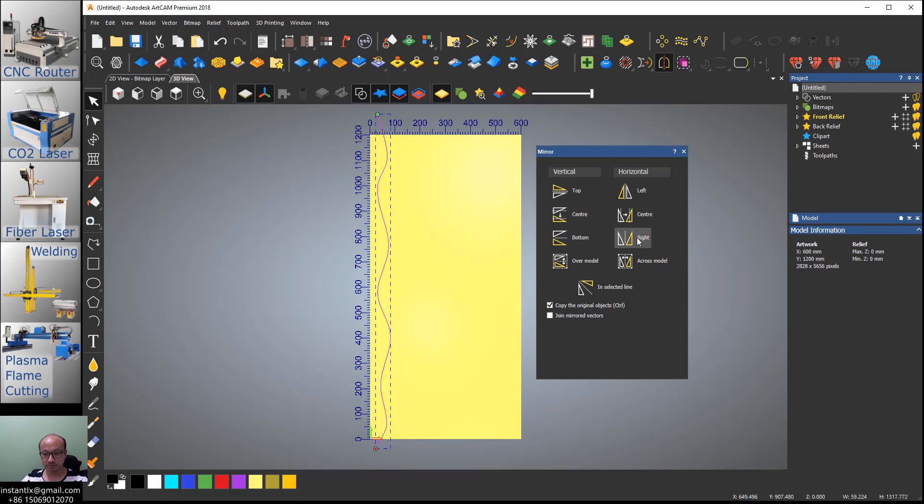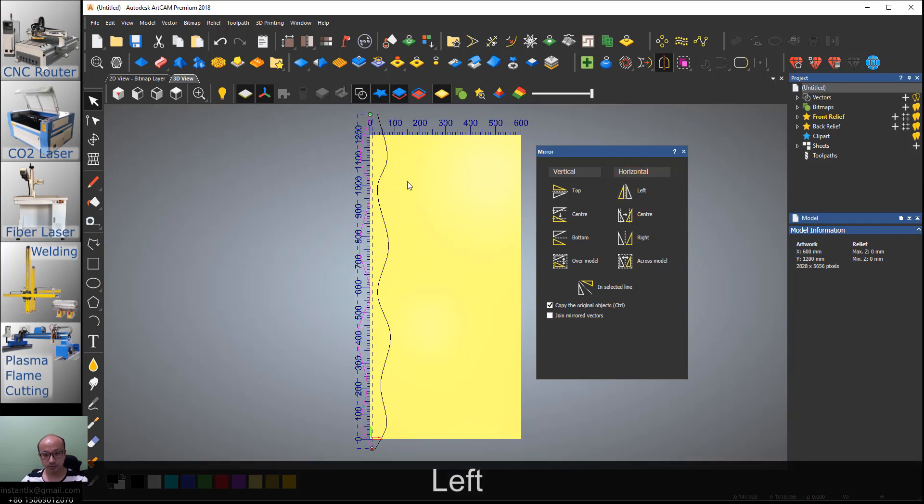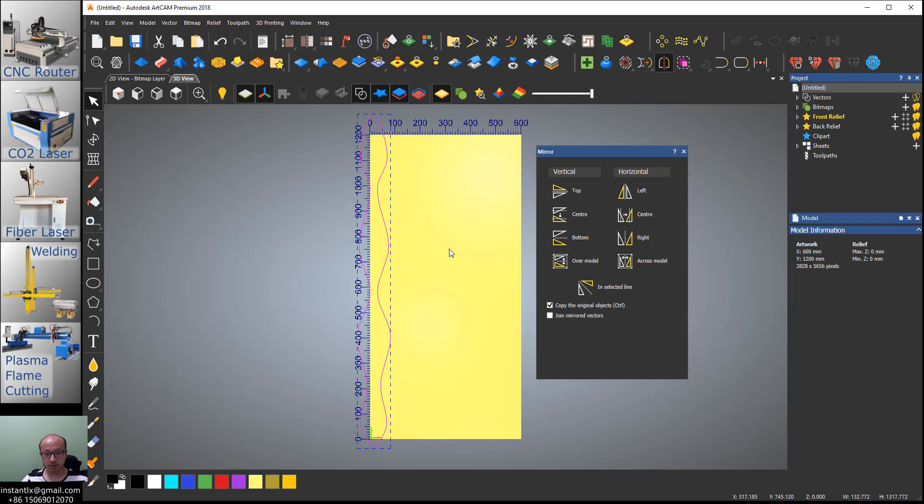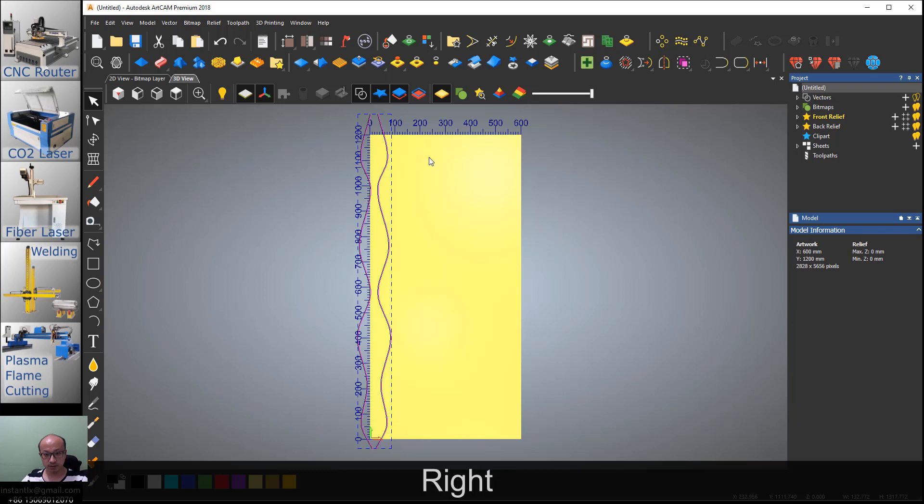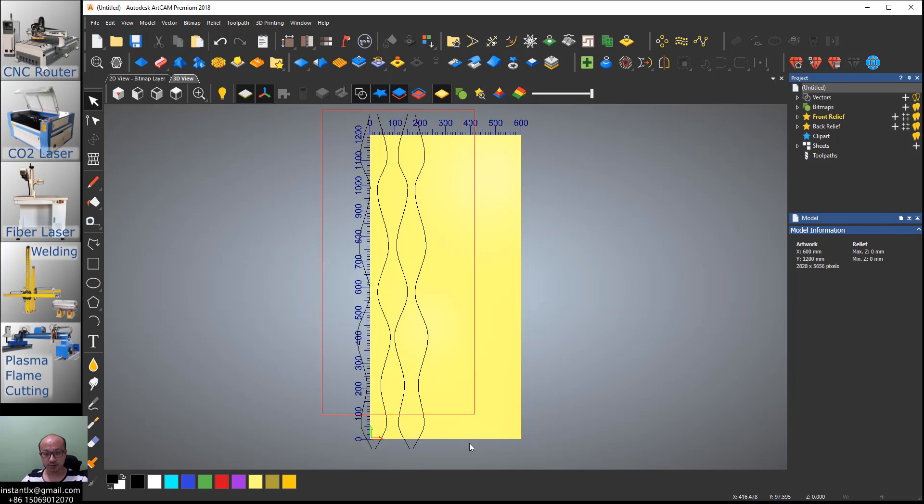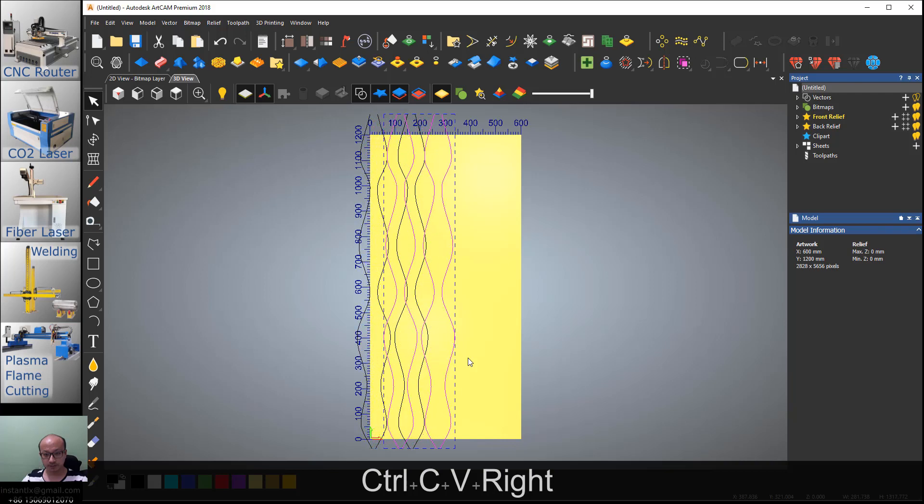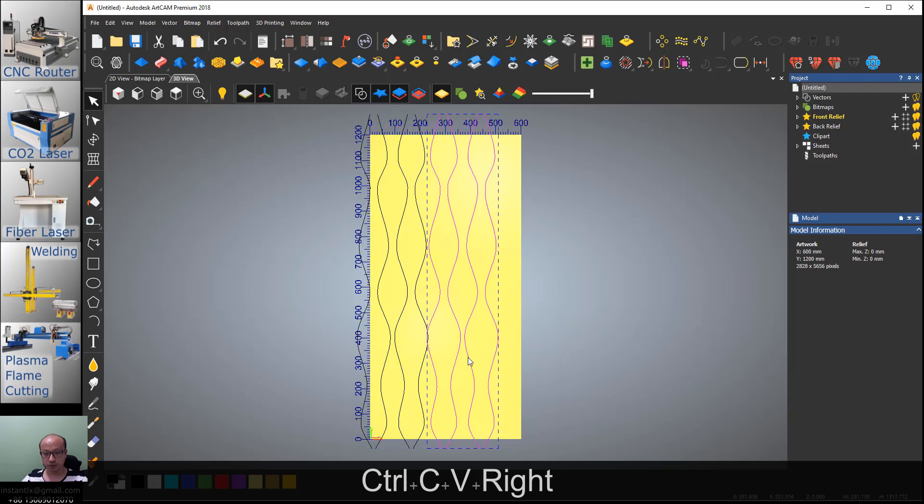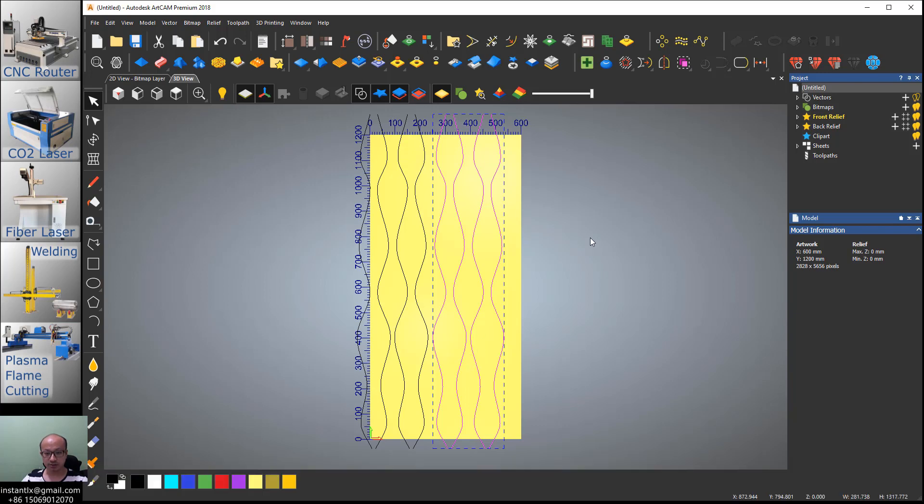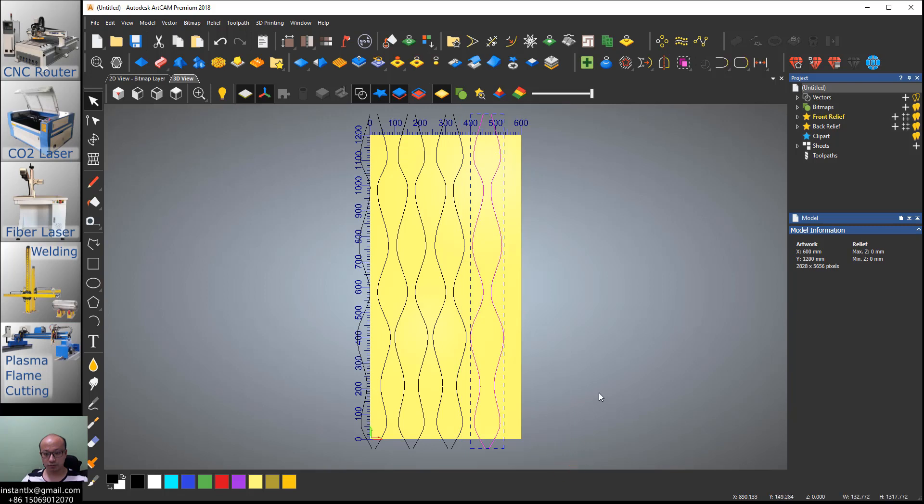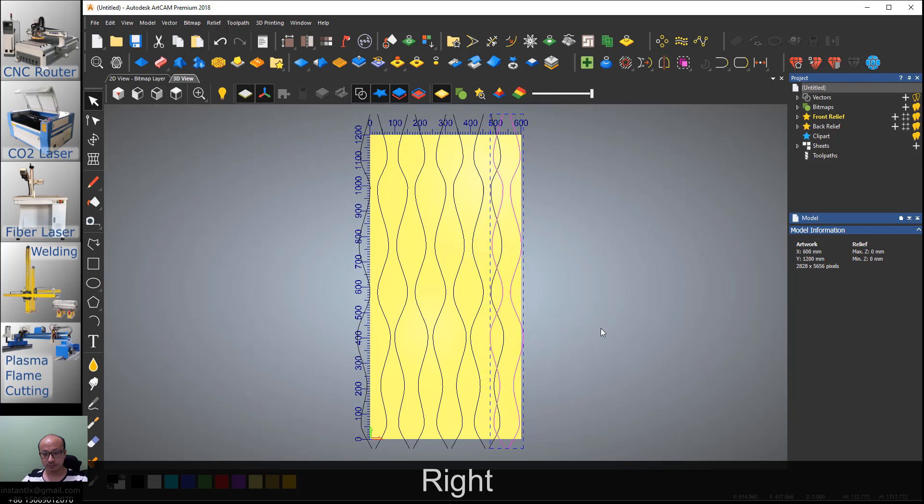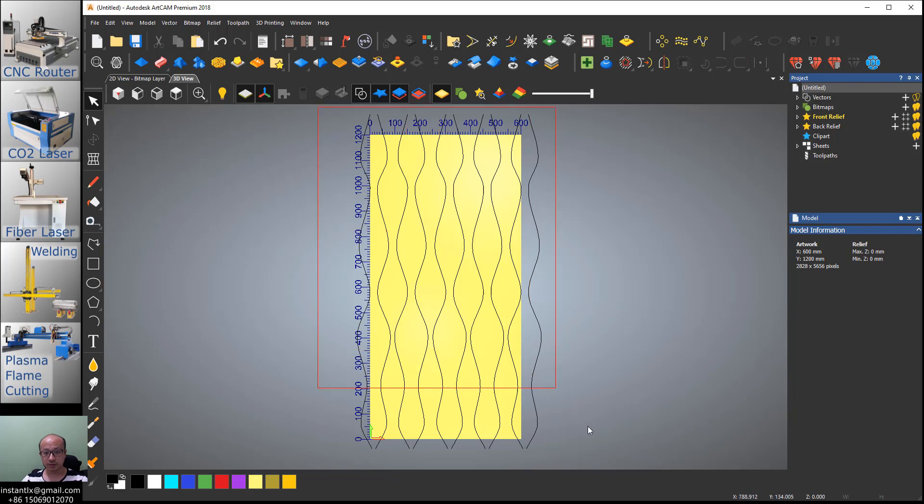Okay, we select them both, Ctrl+C and Ctrl+V, right arrow like this. Select all of them, Ctrl+C and Ctrl+V, move on until you're satisfied. Accuracy is not important here. Two more is okay, Ctrl+C, Ctrl+V. Looks good, we select them all.